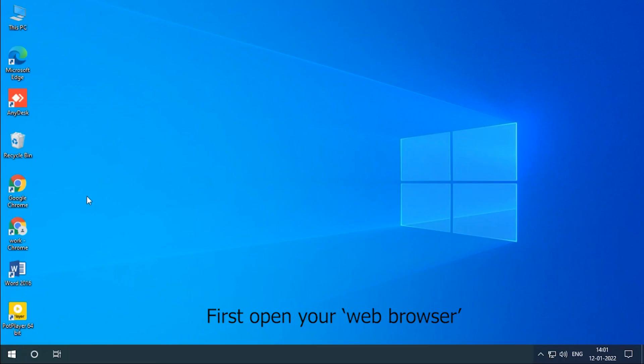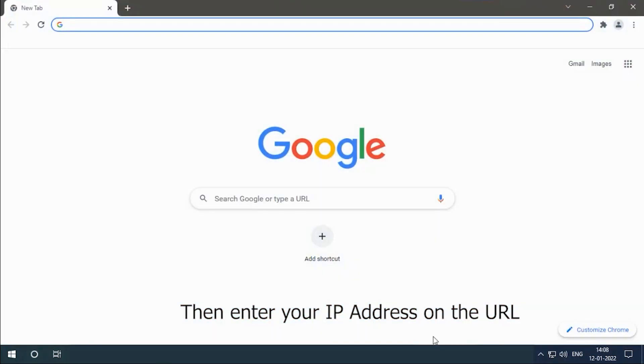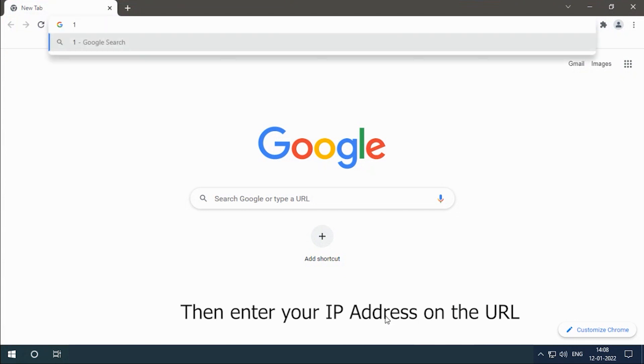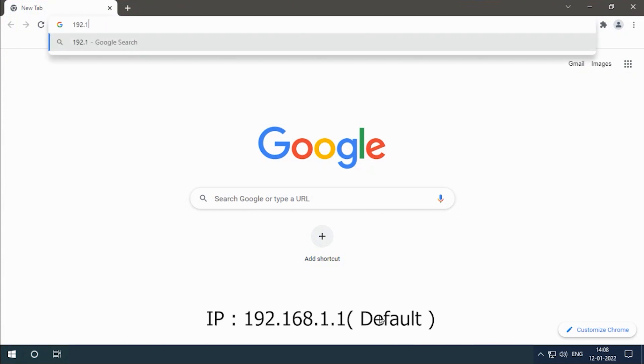First open your web browser. Then enter your IP address on the URL: 192.168.1.1.